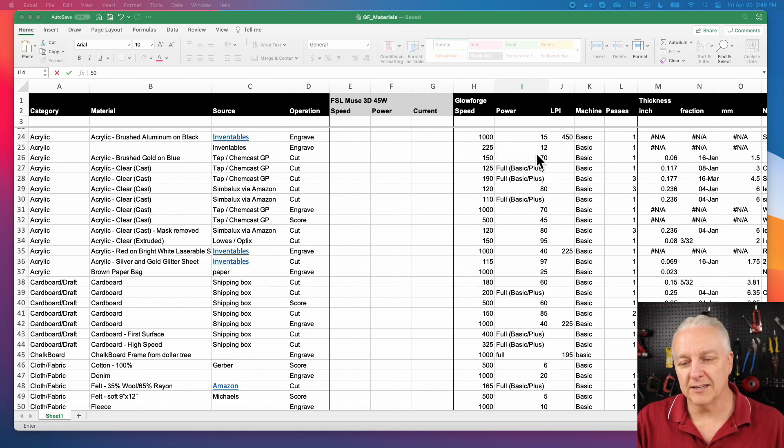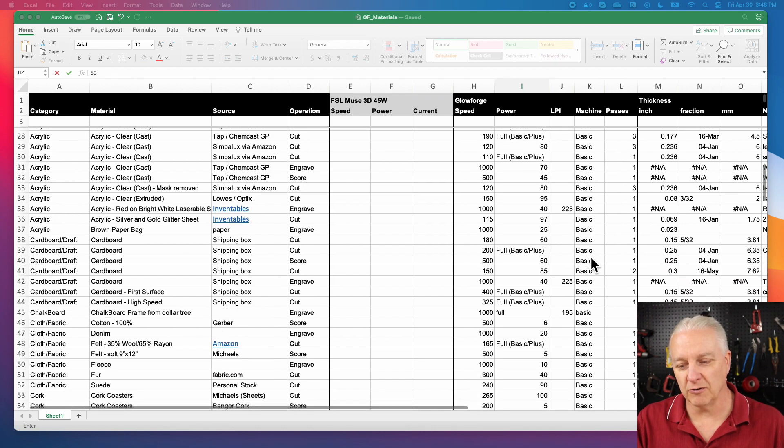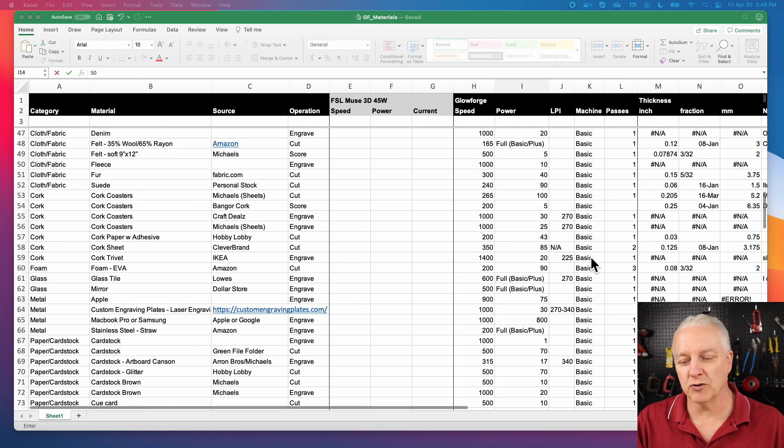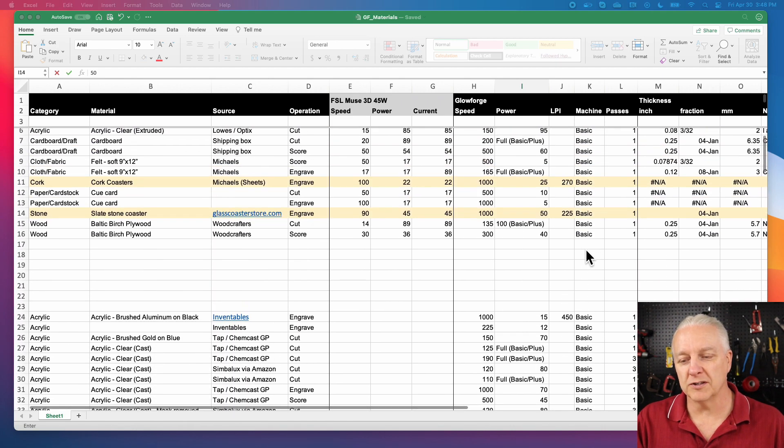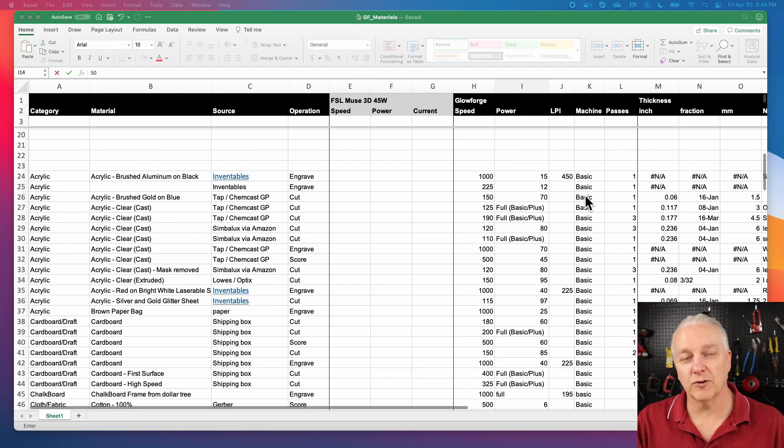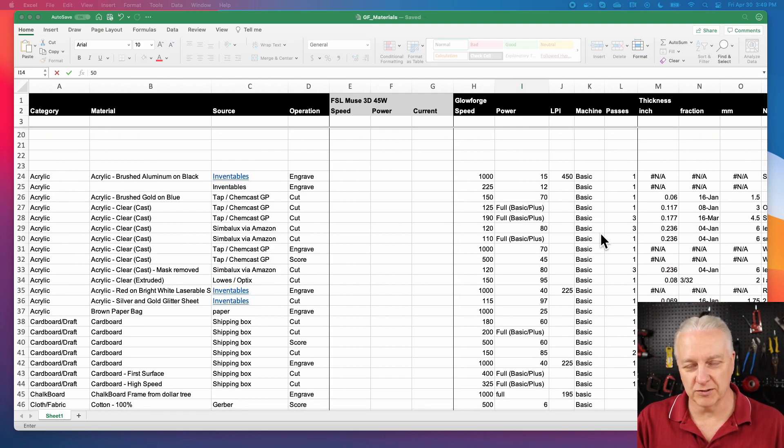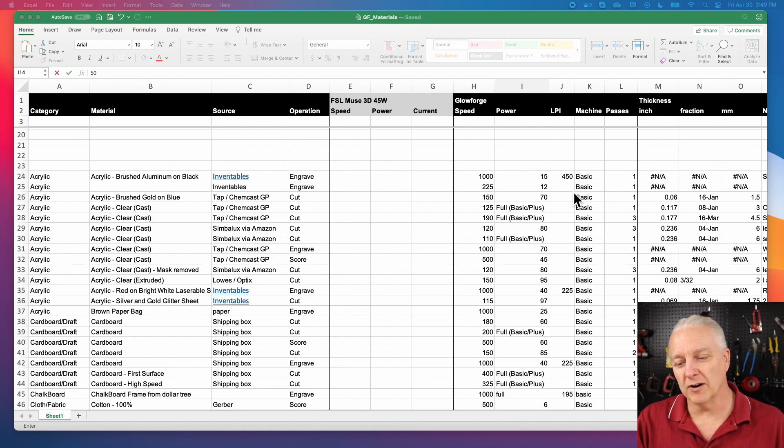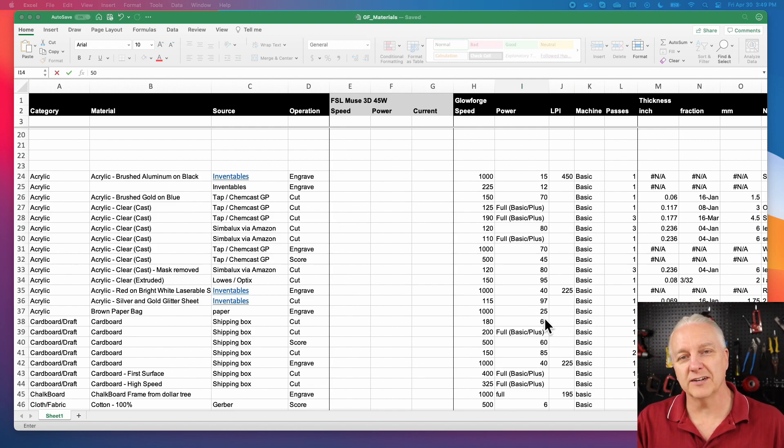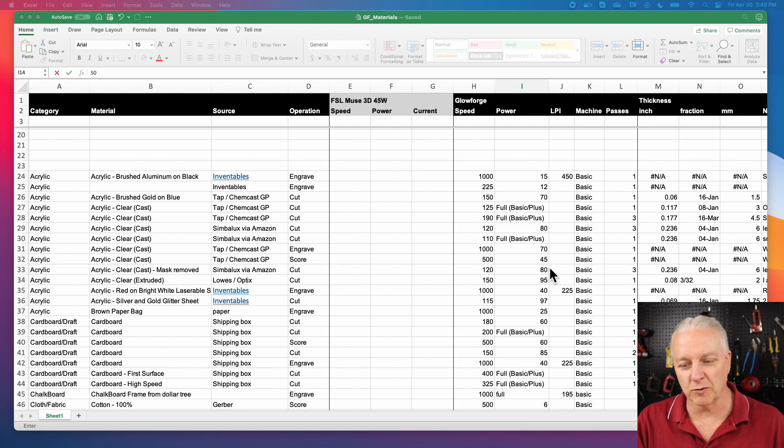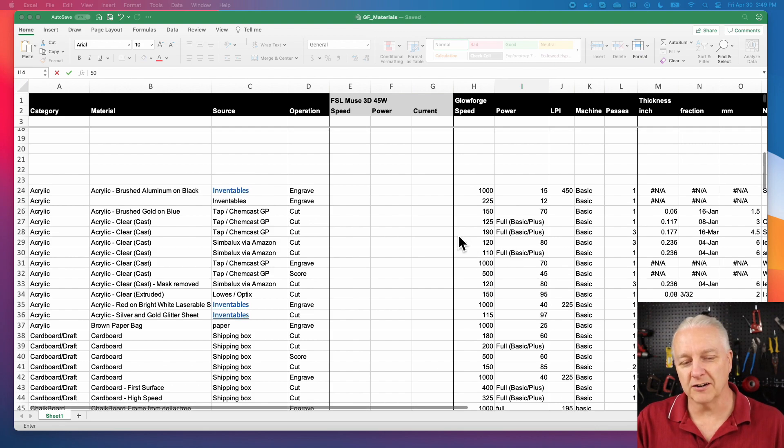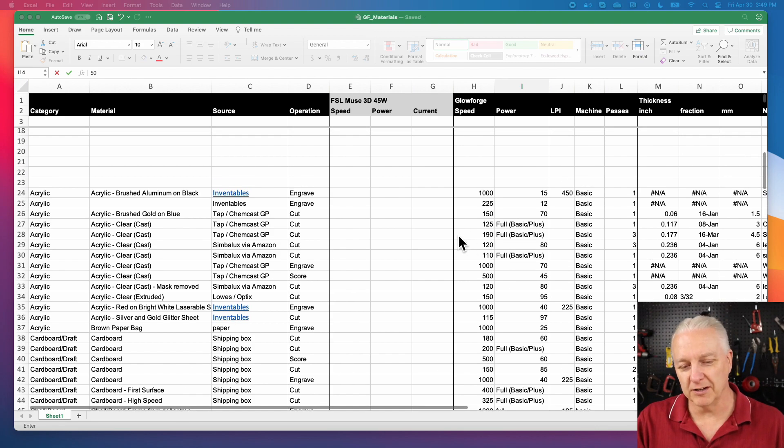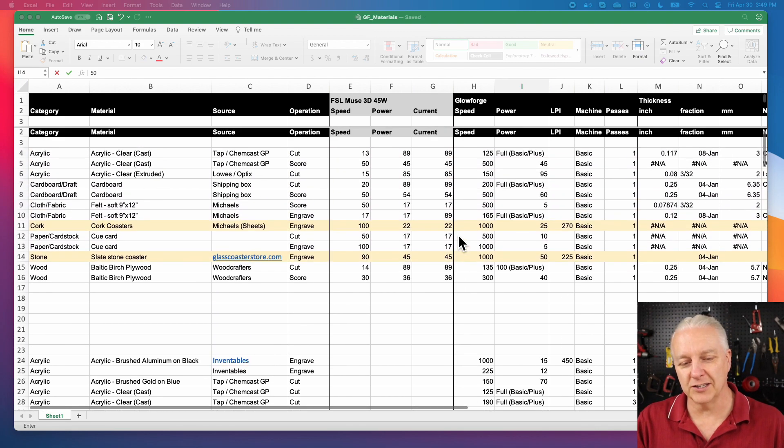Now Glowforge doesn't have a current like the Muse does. But I wondered if there was a way we could do some calculations around this. So what I did was I started grabbing some of these settings and I thought, the Glowforge speed setting goes from zero to a thousand and the Muse goes from zero to a hundred. So clearly that one's pretty obvious. You can do a divide by 10 and you'll get to something roughly the same.